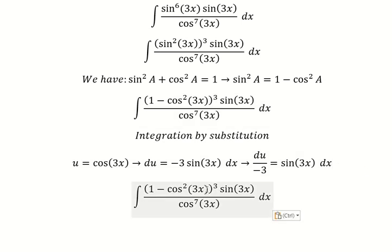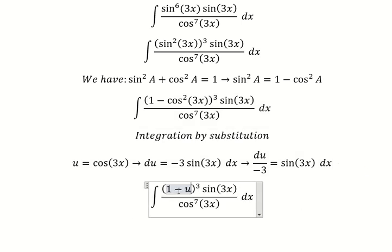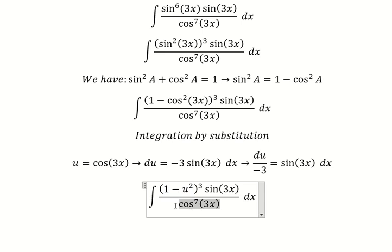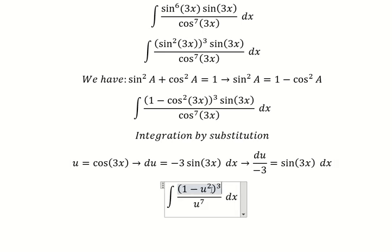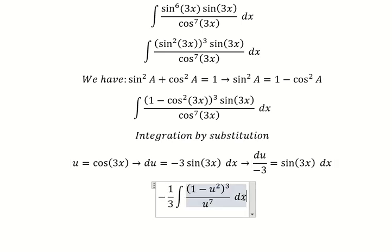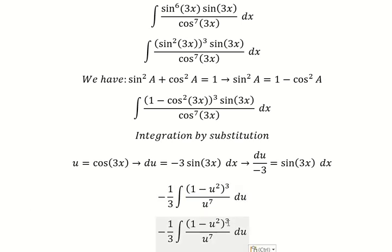So this one we change for u. This one we change for u. sin(3s) dx we change for this one. So we need to expand this one.